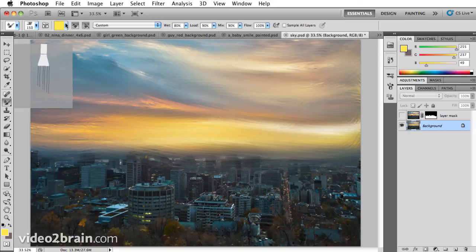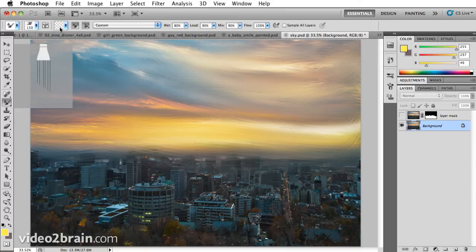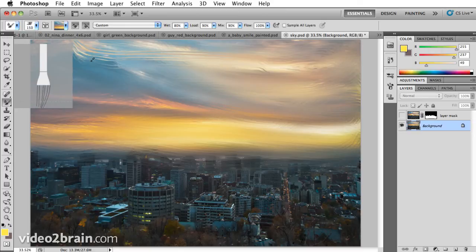But I'm going to turn off load solid colors only, and I could clean the brush to start fresh. So now I have nothing loaded into the brush. I'll hold down option or alt and click, and I've just loaded this portion of the sky. And now I'll click and drag, and this is nice for making individual strokes.